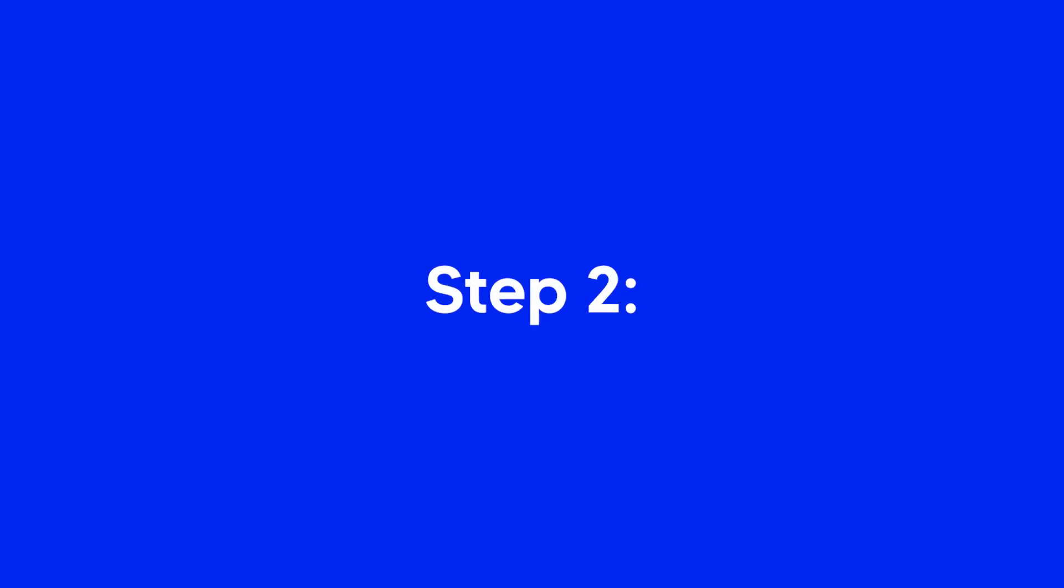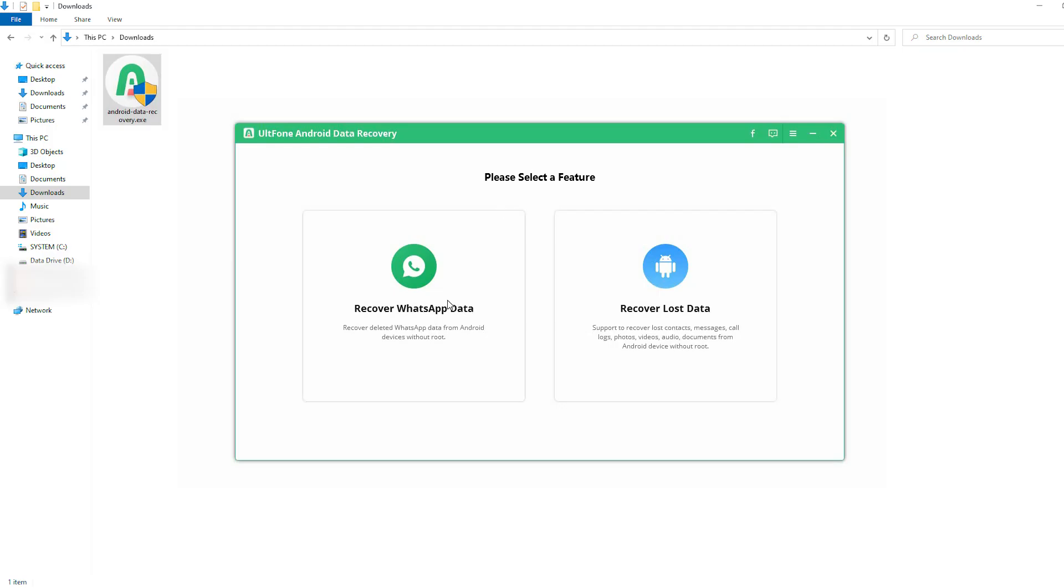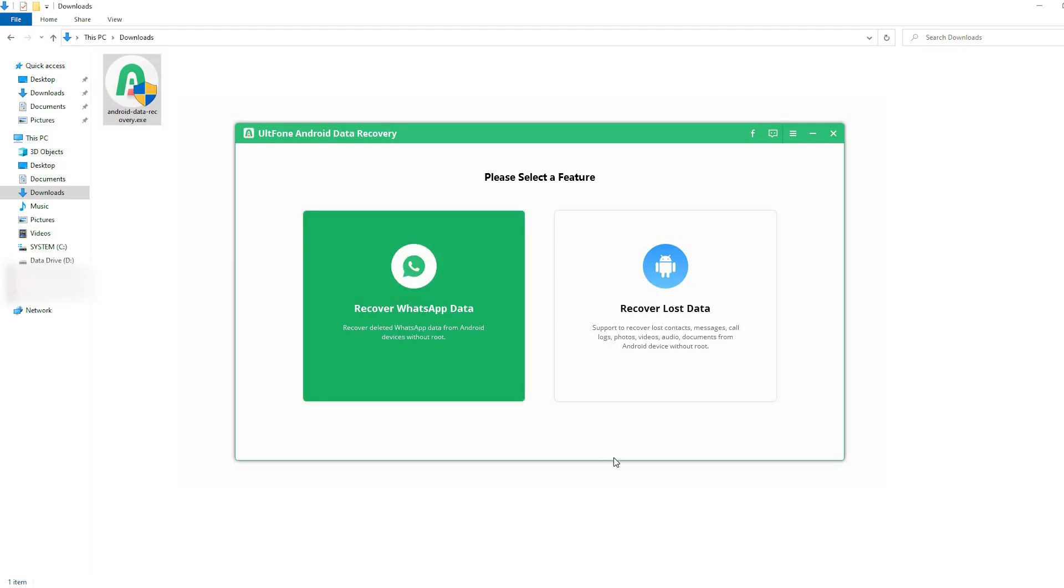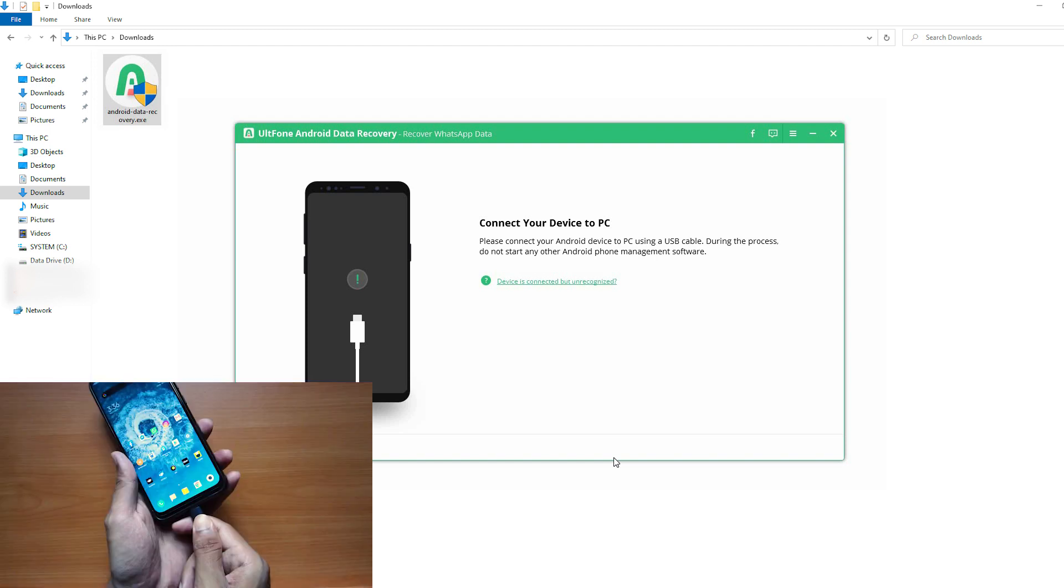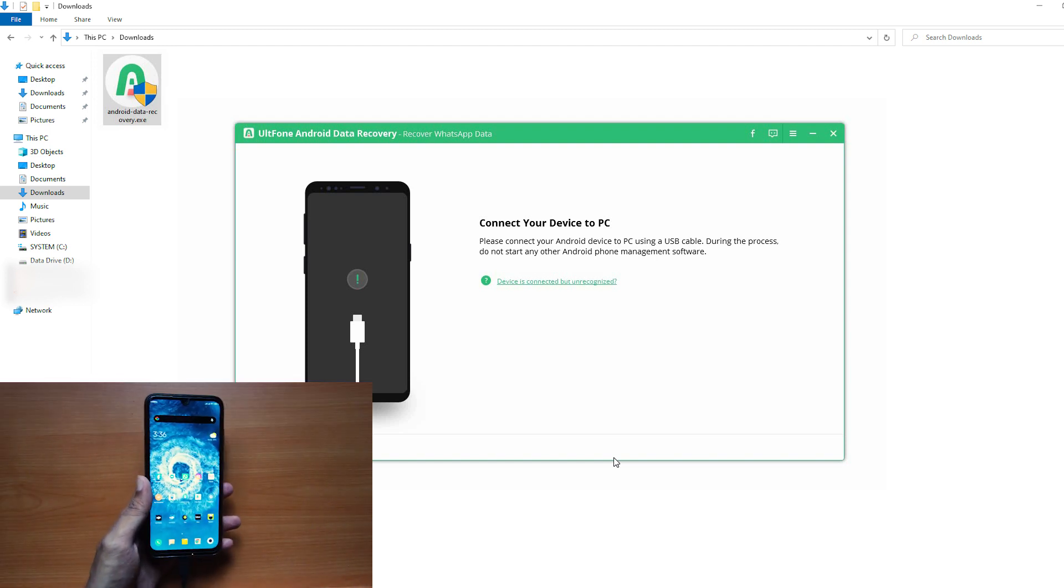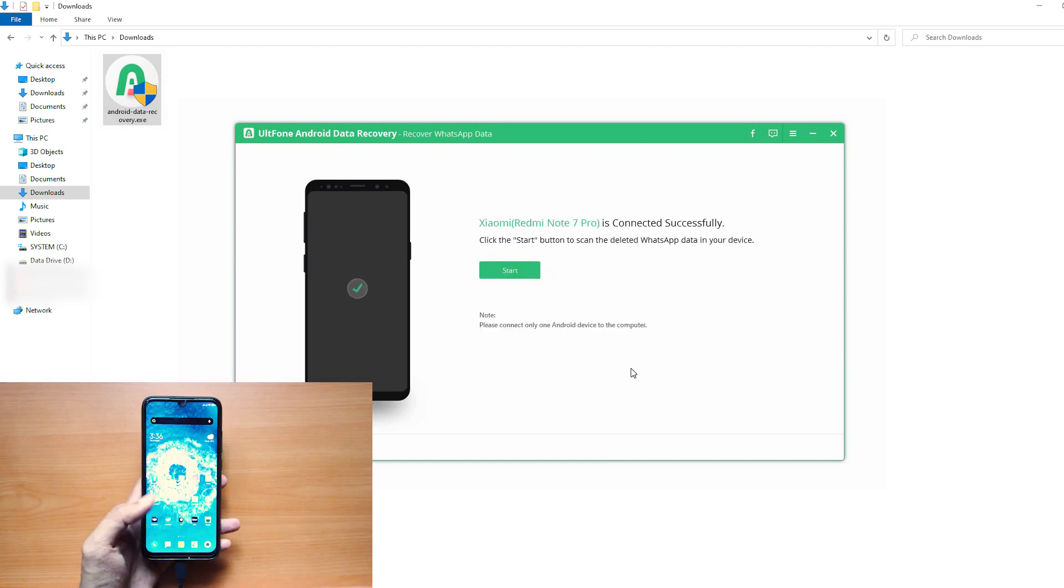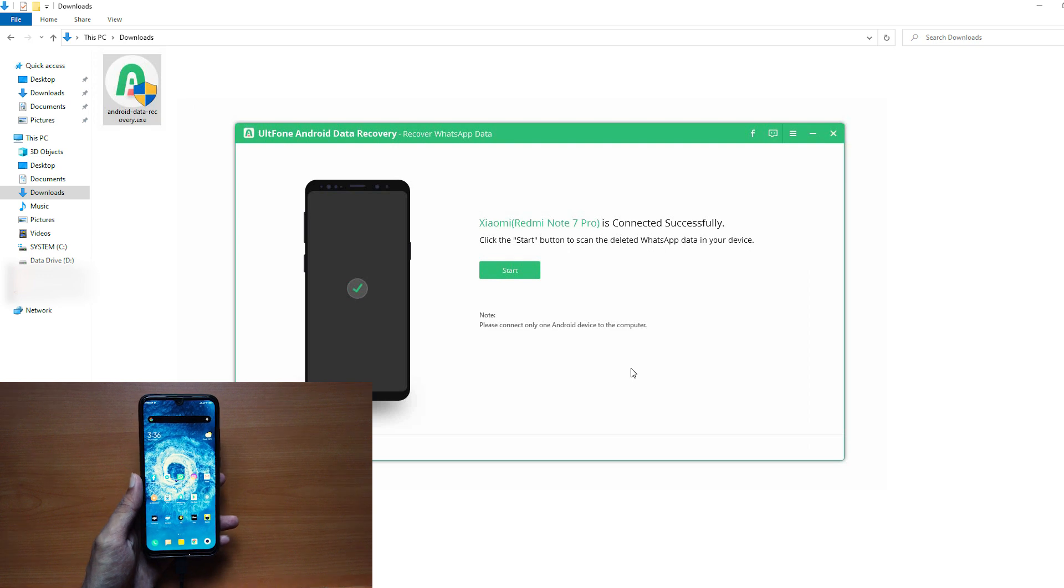Step 2: Launch the software and click on Recover WhatsApp Data. Now, connect your Android device to the computer via USB cable.